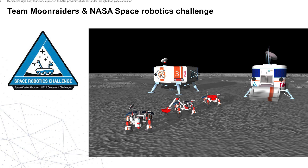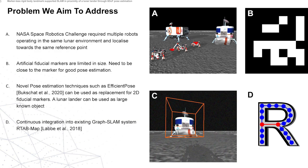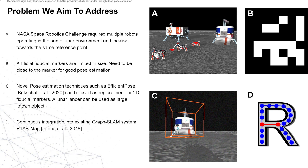The problems we tried to solve was to have multiple robots operate in the same environment and to be able to localize towards the same reference point, which in our case was the lander. Initially we would do this with artificial fiducial markers, but they're quite limited in size and we also weren't allowed to change the lander, so we turned towards novel pose estimation techniques such as EfficientPose that can be used to produce a six degree of freedom pose estimation.